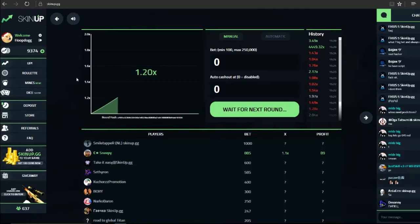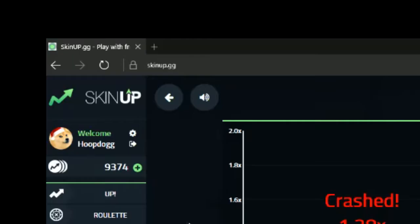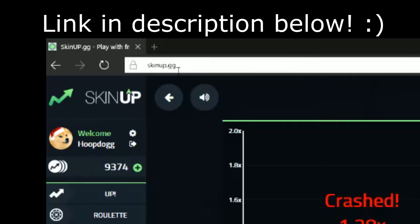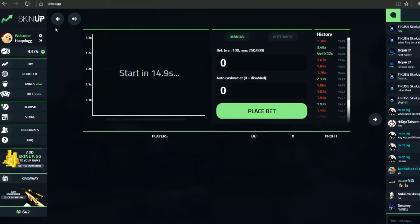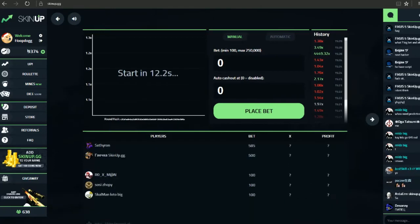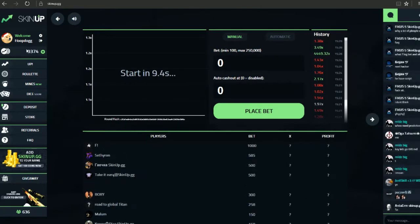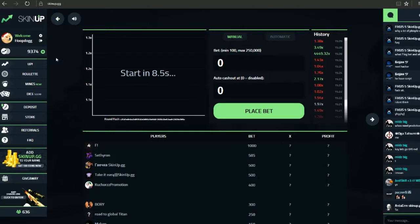Okie dokie boys and girls, we are back with another CSGO gambling site. This one is Skin Up GG. Never really used it before. As you can see I did deposit a little bit just so the video actually lasted more than 5 seconds.